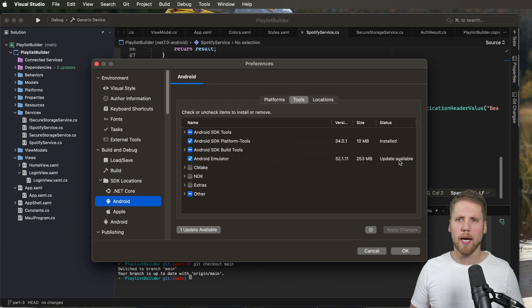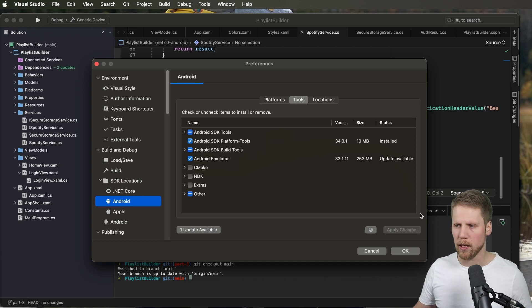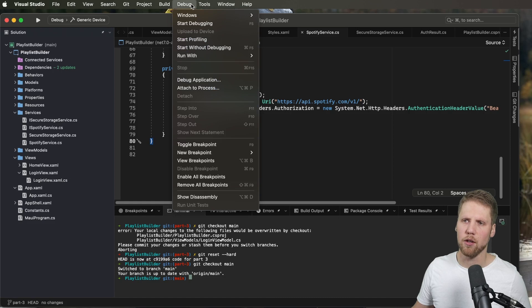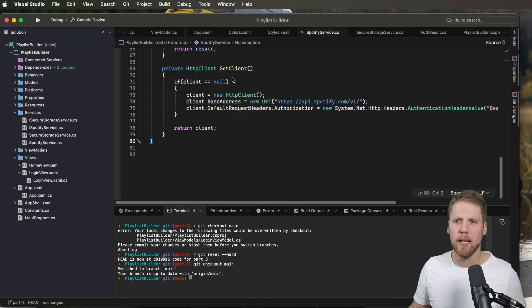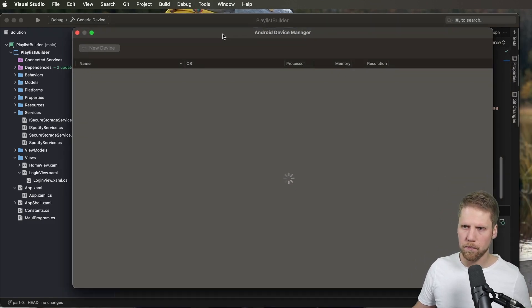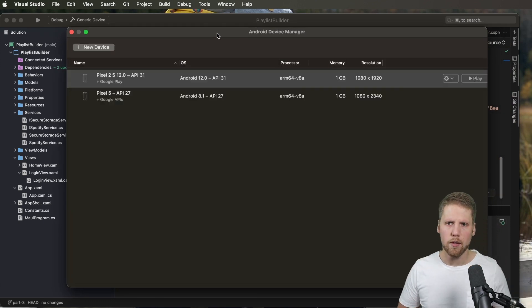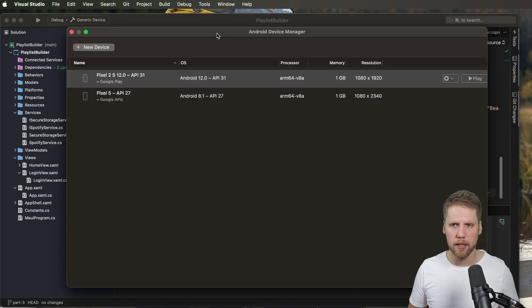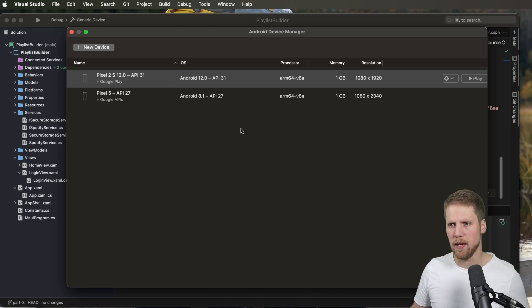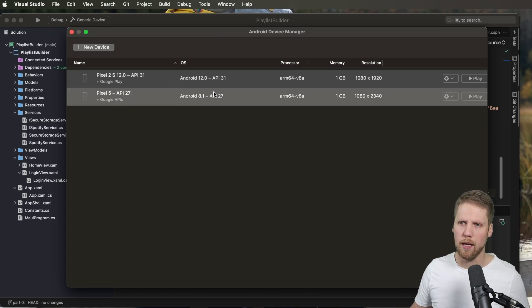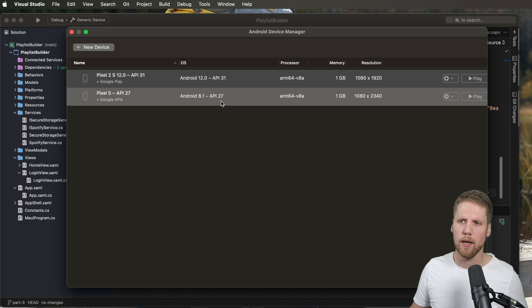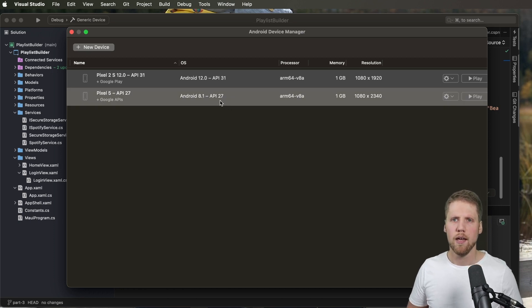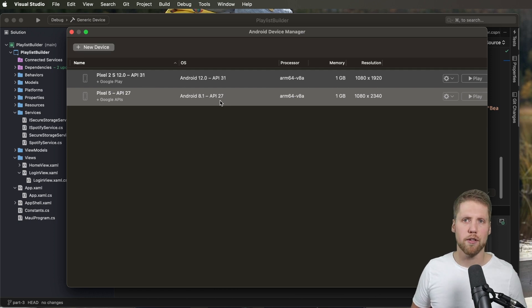So when we have everything installed we can close this dialog and we can instead go to the device manager. Here we have the devices that we already created, the emulators that we've already created. I have two ones: one for API 31 and one for API 27. So I can test on different emulators that are running different versions of Android.